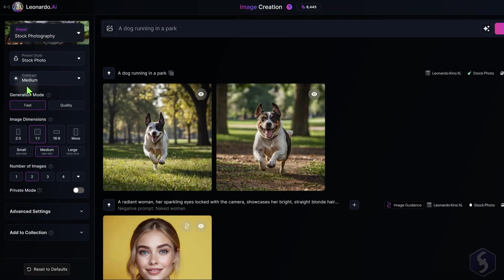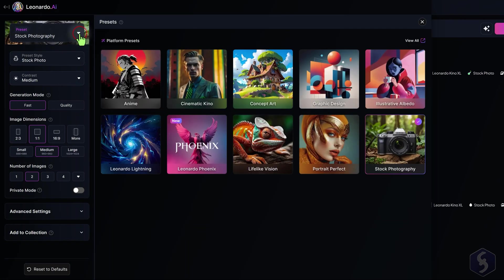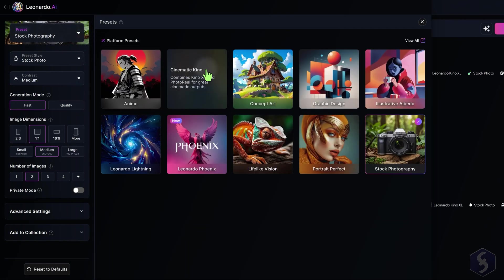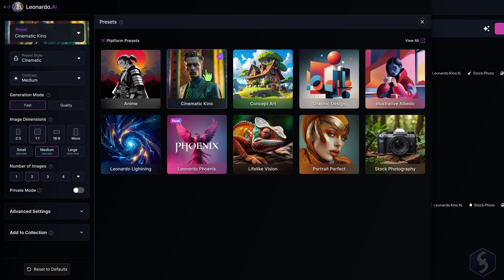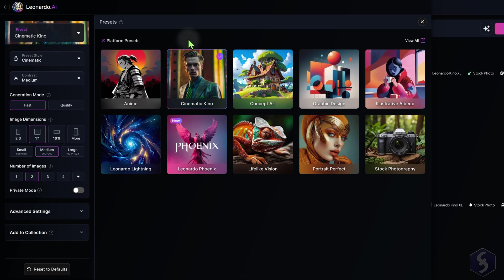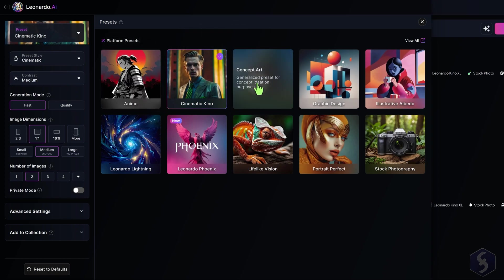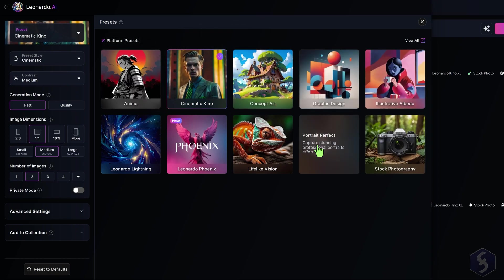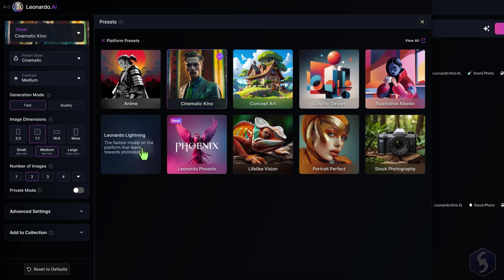Leonardo AI has loads of options for your generation on the left. Select the main AI preset to fix the general appearance for your image, between Anime, Cinematic, Animation, Graphics, or Real-like images.